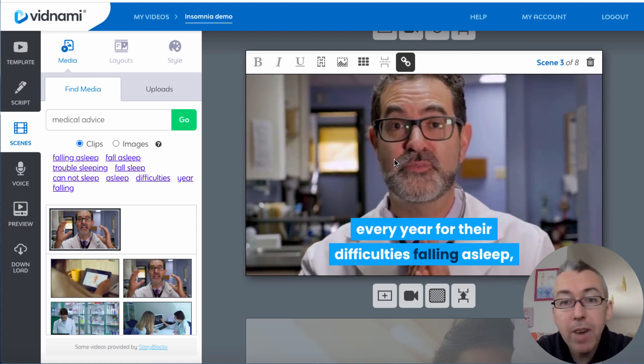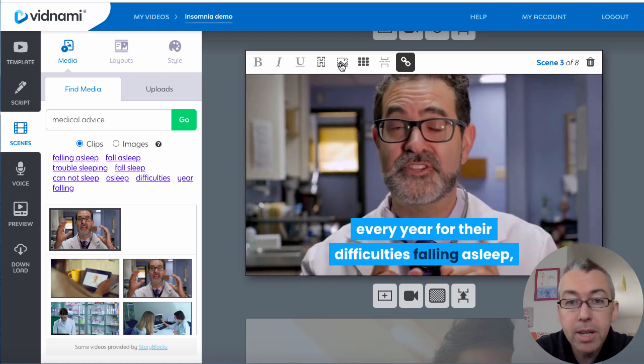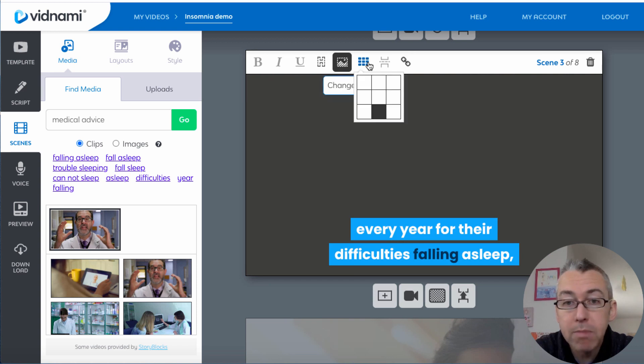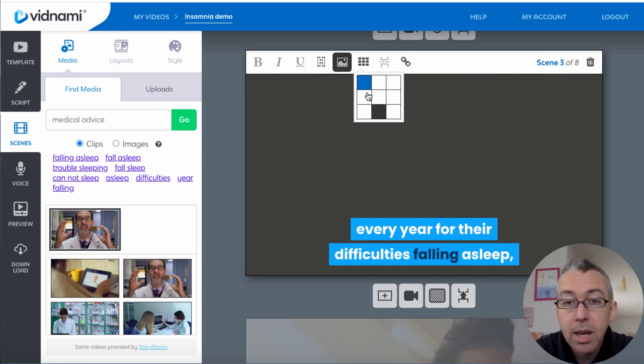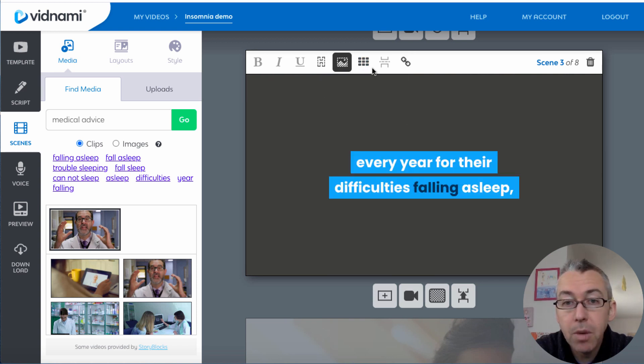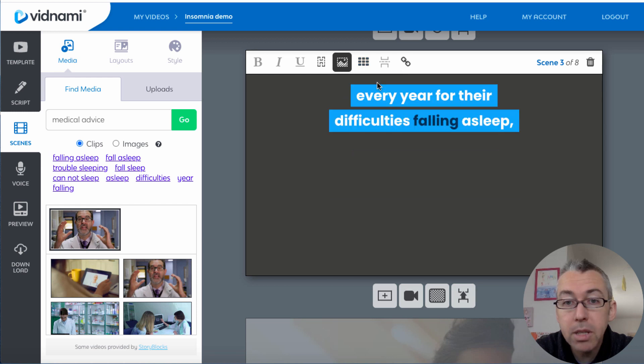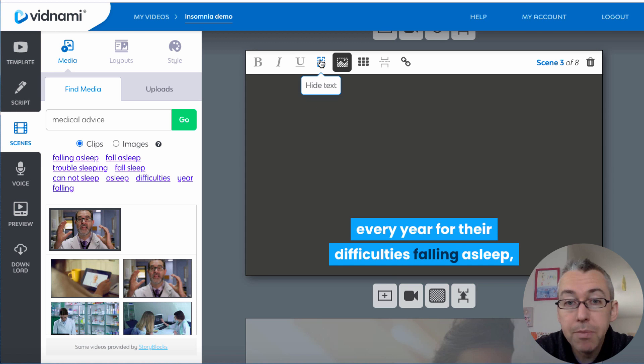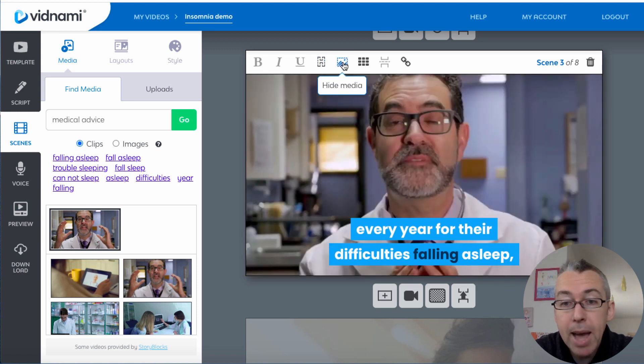Now we can do a whole bunch of other things. We can decide to hide the media so we've got a blank screen. We can move the text into the middle or we can move it to the top. Really depends what's best for you. So I move this back to the bottom and I will bring the media back.